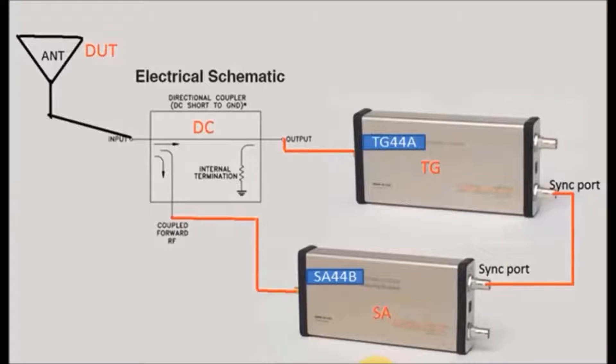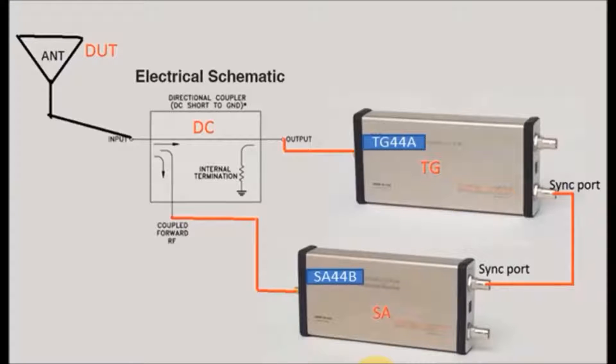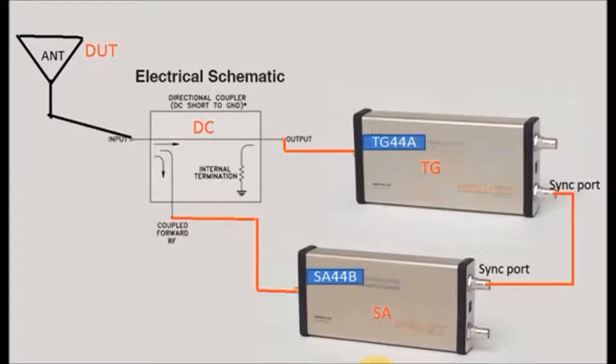Hi, this is Aro. I am here to explain scalar network analysis by using signal and spectrum analysis around tracking generator. Combining these two, it works as a scalar network analyzer.